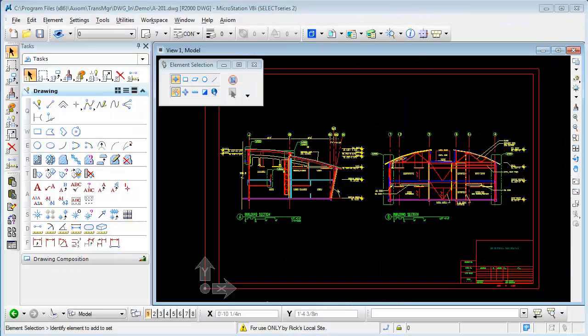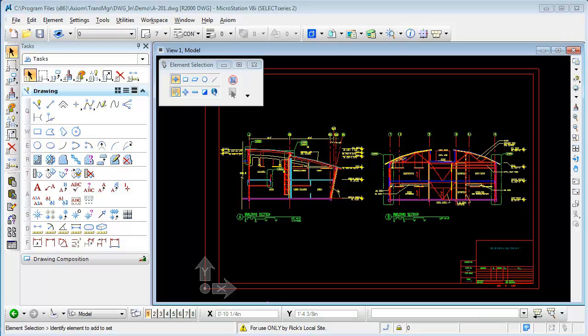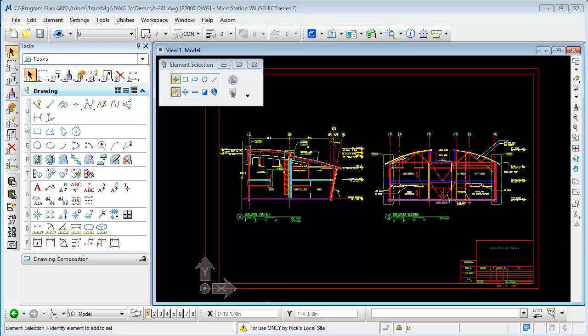Hi, this is Rick DeWitt with Axiom going over translation secret number seven. Today we're going to cover the filter options that exist when translating between MicroStation and AutoCAD. These filter options are available going in either direction.